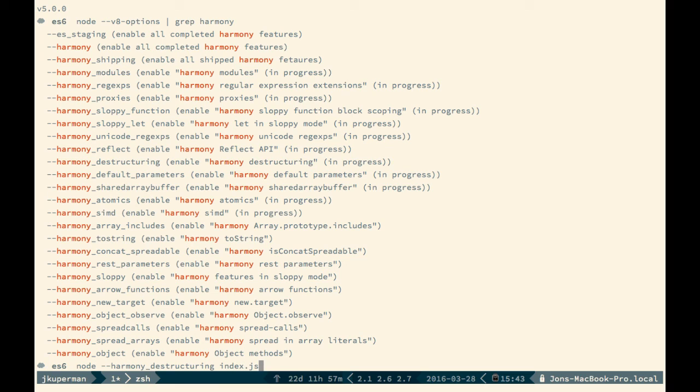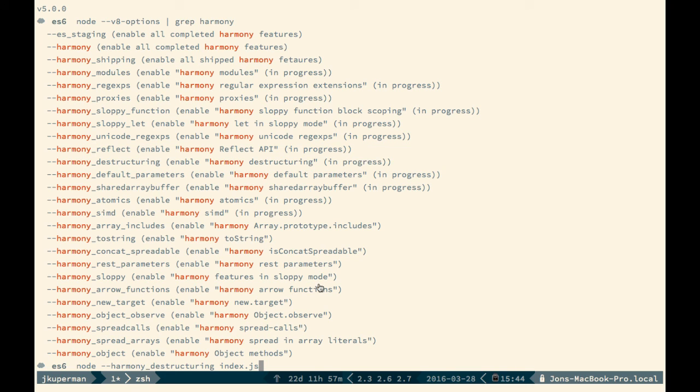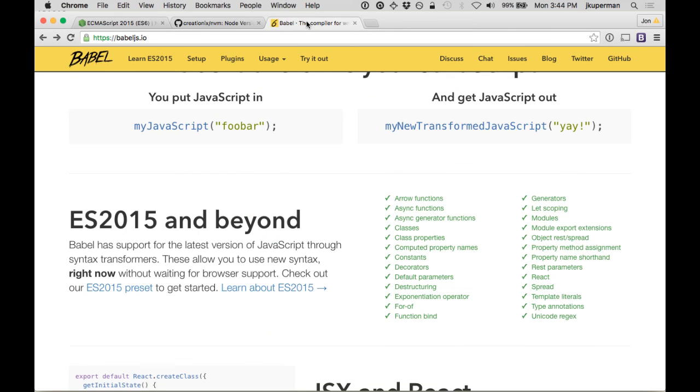So just some stuff to keep in mind as everybody - Node and the browsers - keep adding support. In the meantime, we'll want to run these special commands or pass it through something like Babel. Thanks.